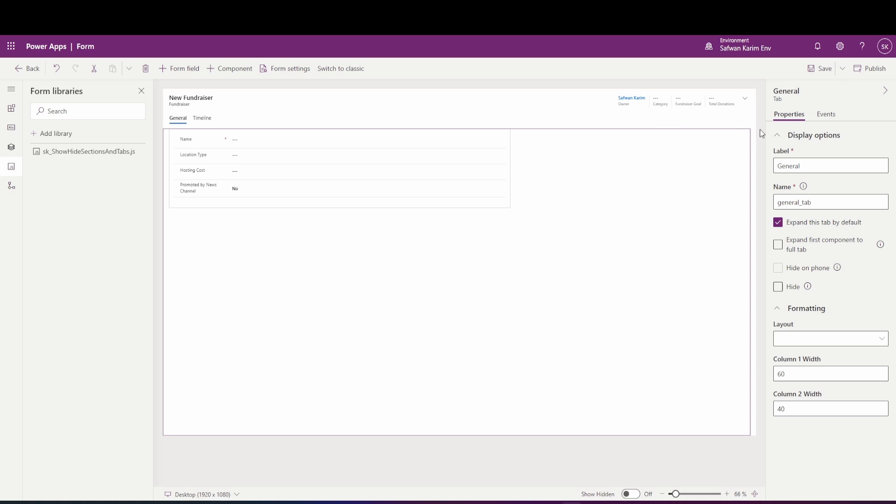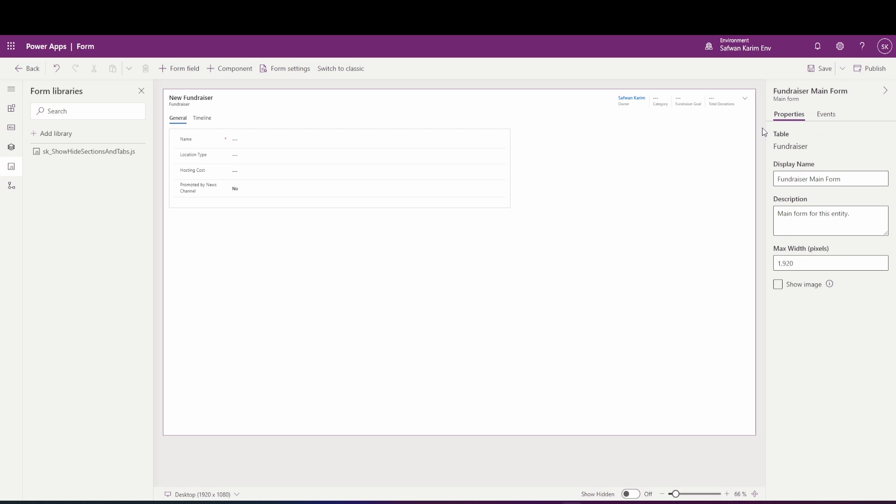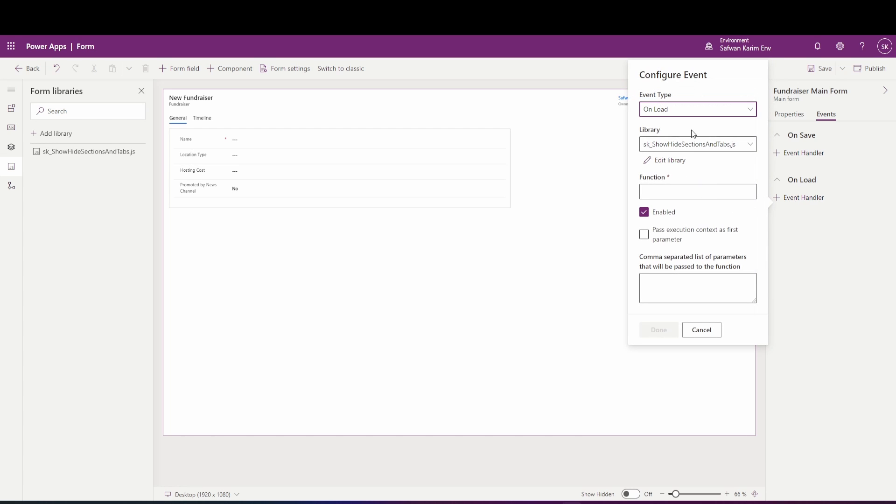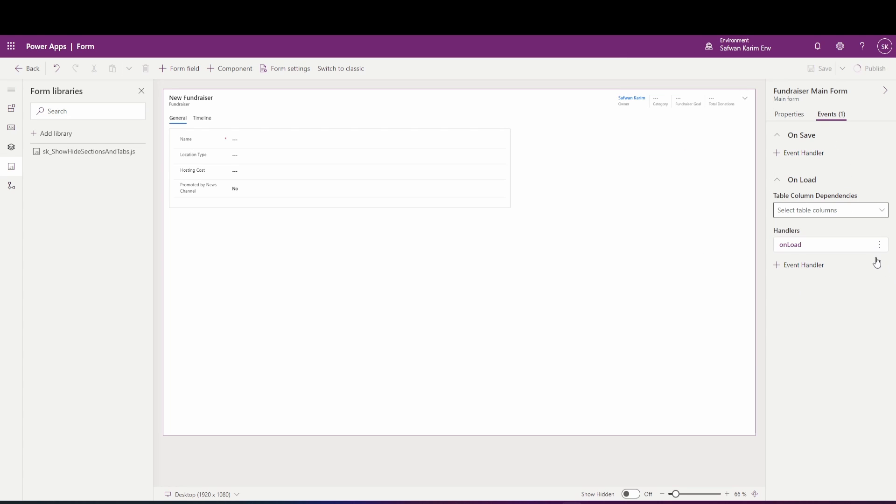So you want to click outside of the form so that you can see this purple border around the entire form. And then you want to go into events. This means that this event is going to run for this form, not for a section or anything like that. So you want to go to unload, add an event handler and put in the name of the function you want the form to call and just pass in the execution context, click done and publish.